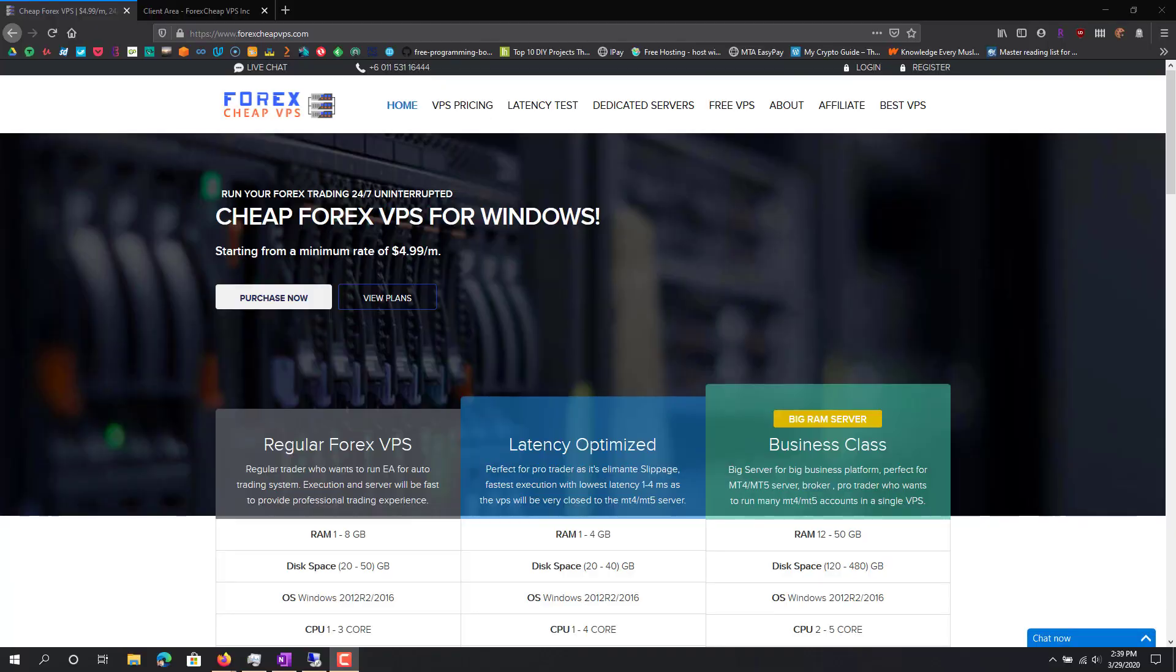Hey, what is up guys? This is FNH here and today I'm going to be showing you guys how you can set up your own VPS for really cheap.